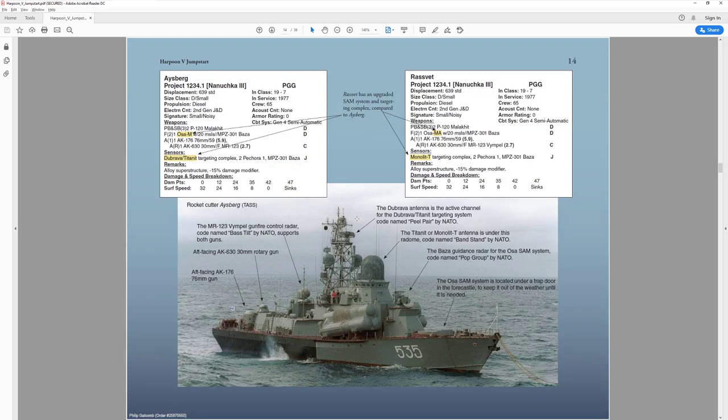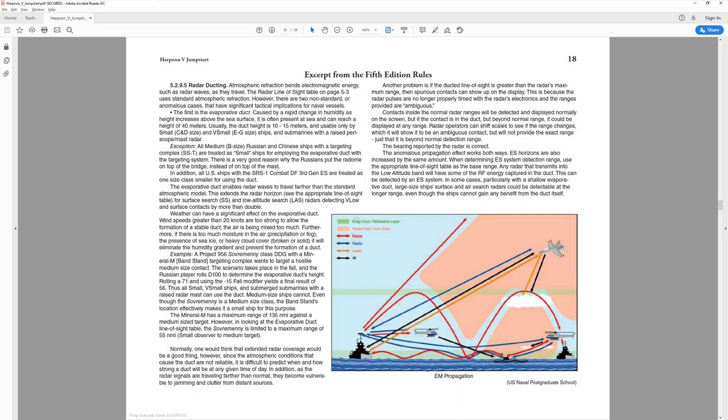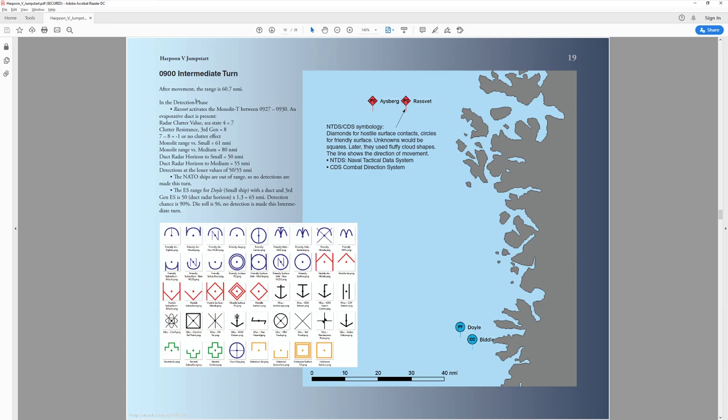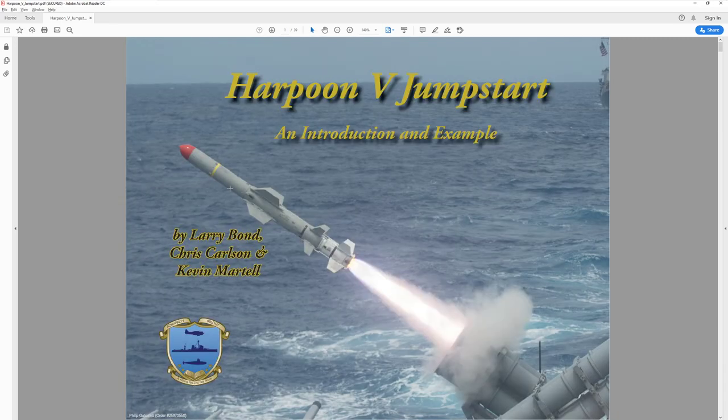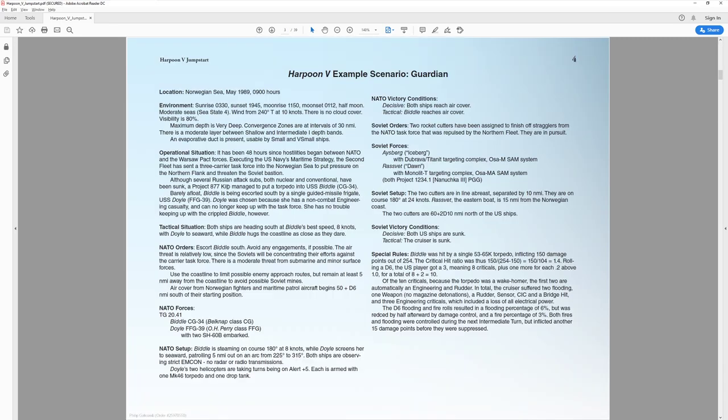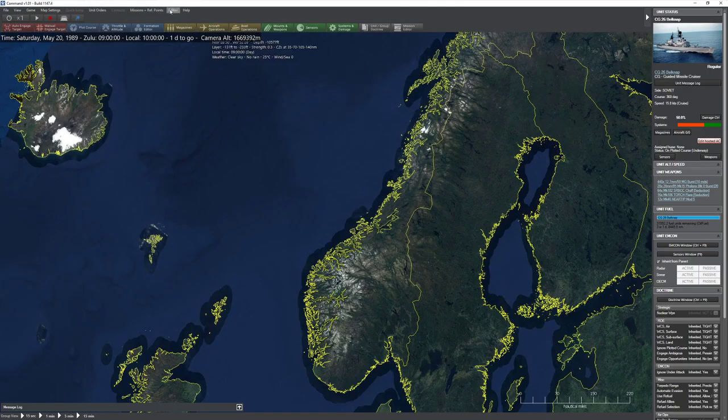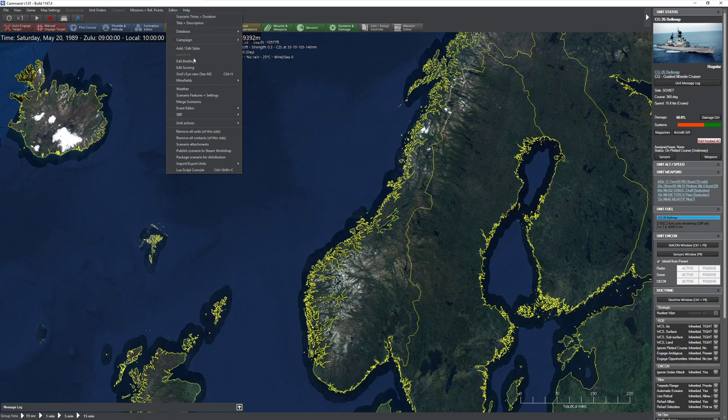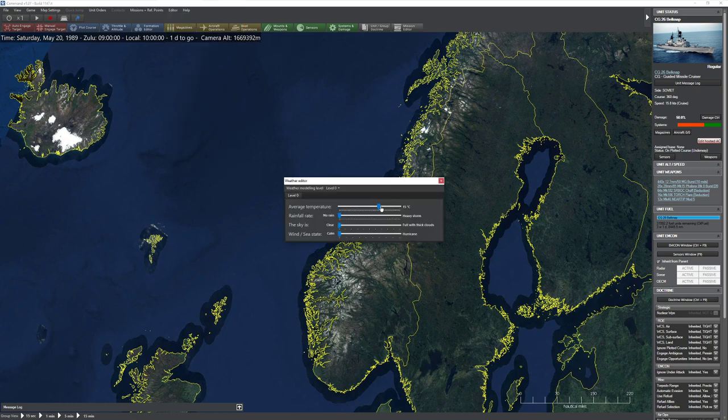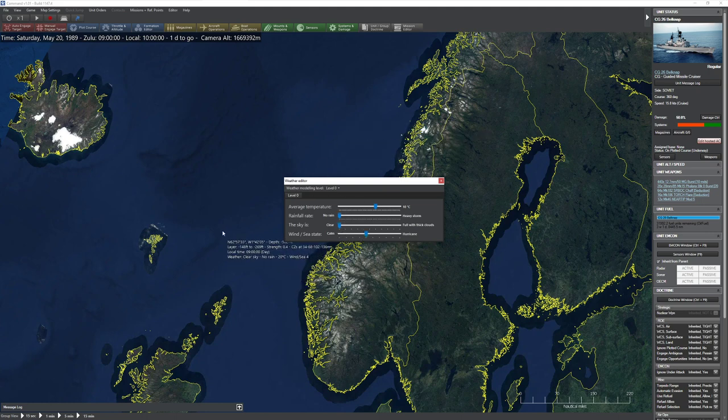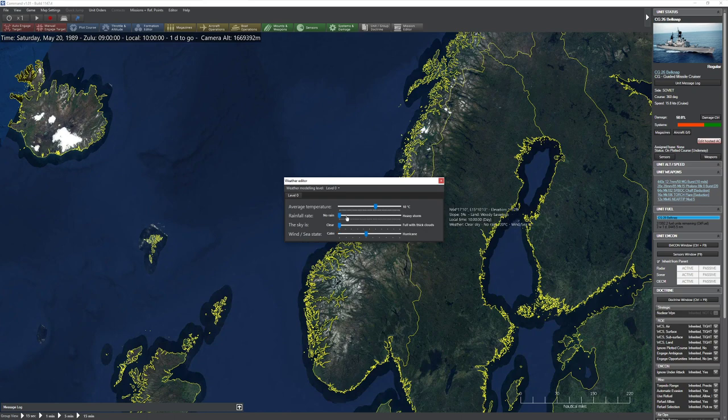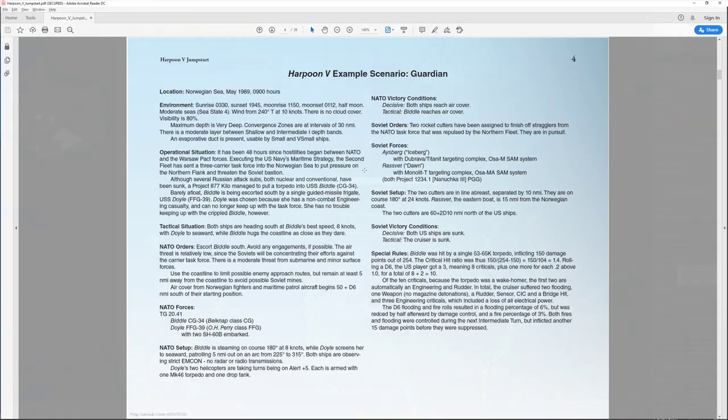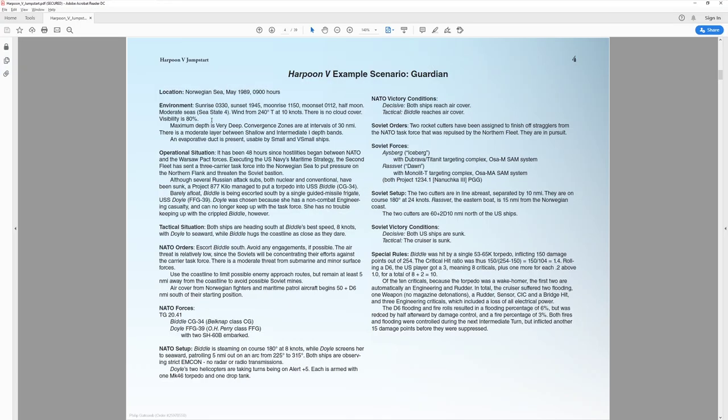First, let's make sure we are in the correct time. They said May of 1989, so I'm going to do the 20th. The scenario starts at 900 hours, I'm assuming that's Zulu time. It takes place in the Norwegian Sea. Let's see what other details they provided. They've given us things like weather, really specific weather. Sunrise is at 3:30, moonset at 900 hours. CV zone, visibility with no cloud cover, wind 240 at 2 knots, moderate sea, sea state 4.